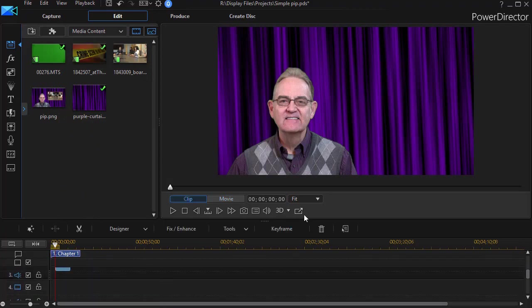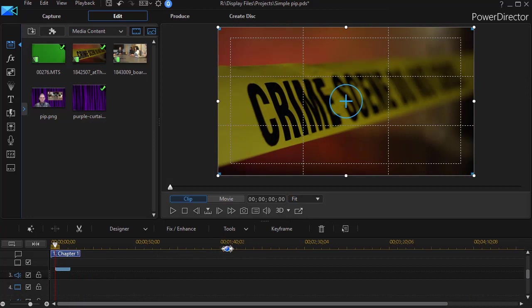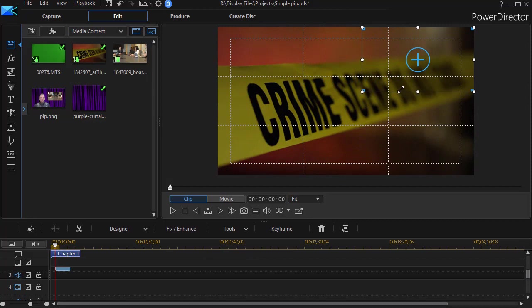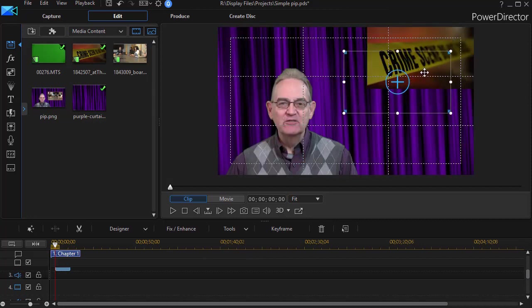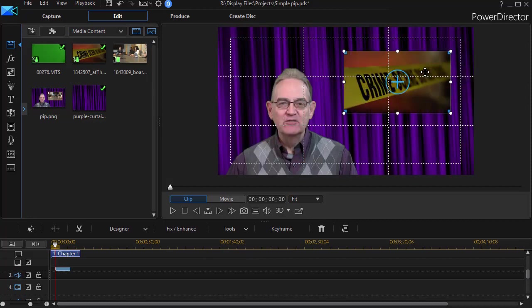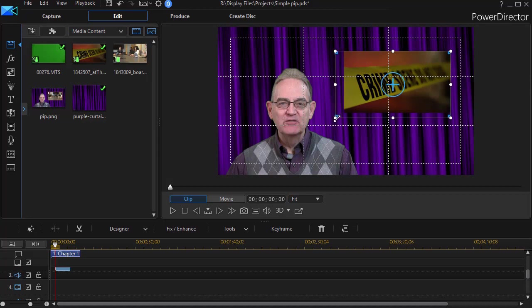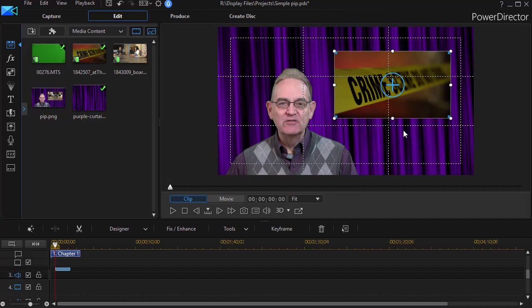And it will do what it does by default. It will fill the screen. So all we have to do is resize it. I can click on any of the four corners and adjust the size and then adjust the location. So we could use something like this or maybe even a little larger if we wanted to. That looks better.